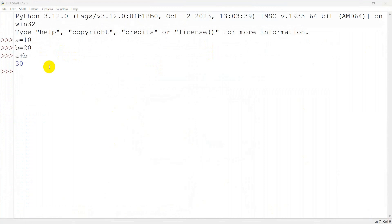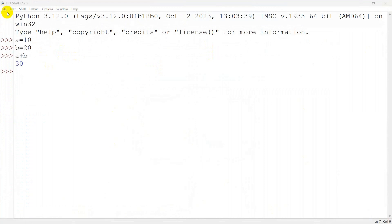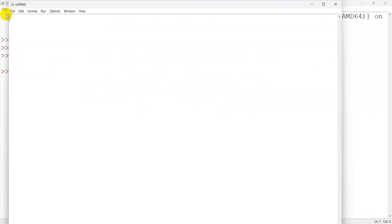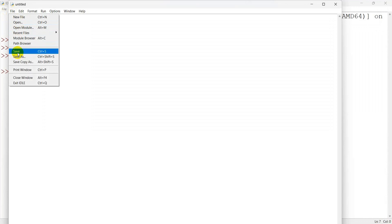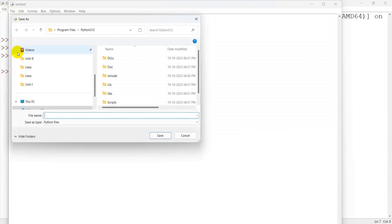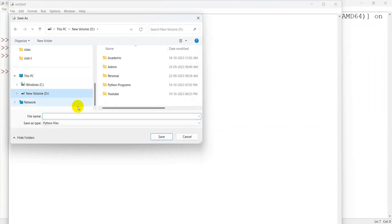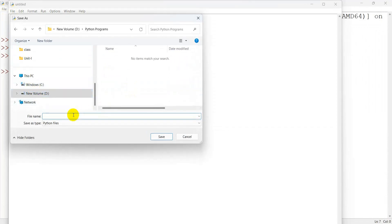For script mode, go to File and select New File. Save it as 'test'.